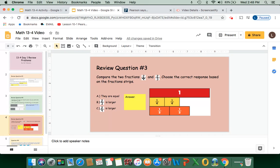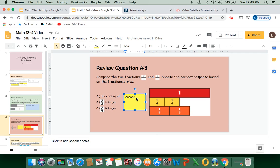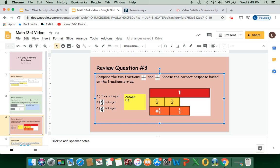Compare the two fractions 2-fourths and 2-thirds. Choose the correct response based on the fraction strips. We're comparing 2-fourths and 2-thirds — they want to know which is larger or if they're equal. Here's two equal parts of four — that's 2-fourths — and here's two equal parts of one-third — that's 2-thirds. The orange space, which is 2-thirds, is larger. Our answer is B: 2-thirds is larger. 2-fourths is obviously smaller than 2-thirds.